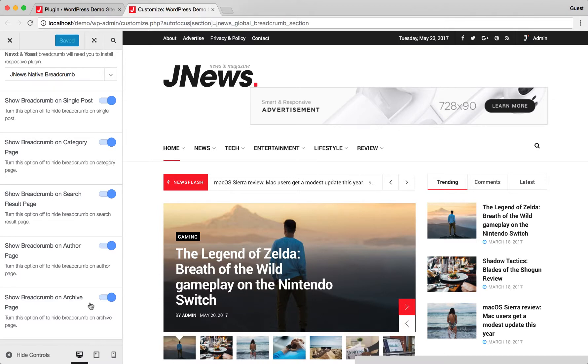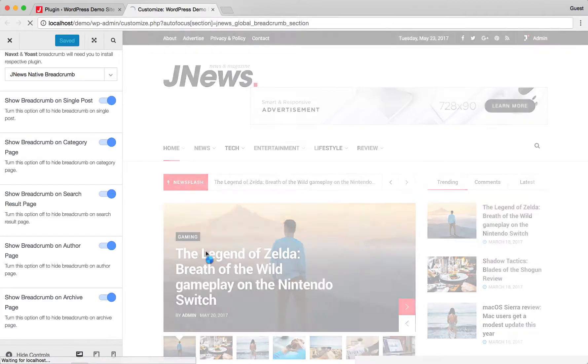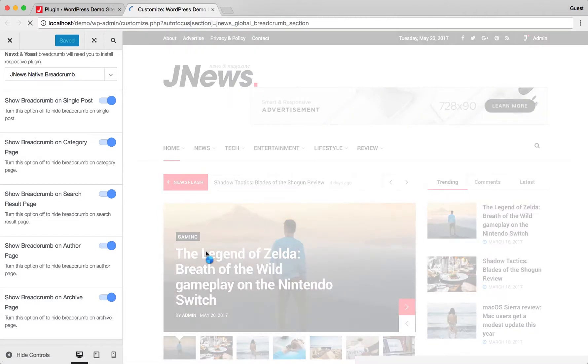Don't forget to hit save and publish button. Let's see the result. Thank you.